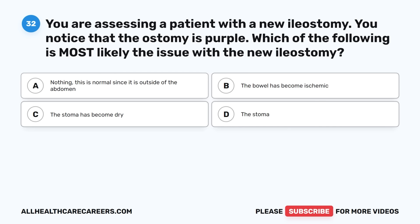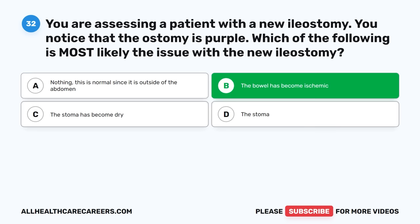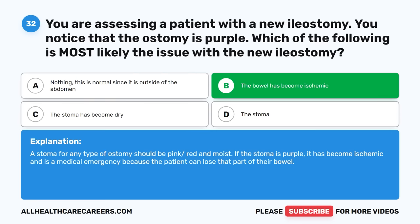Question thirty-two: You are assessing a patient with a new ileostomy and notice that the stoma is purple. Which of the following is most likely the issue? A. Nothing — this is normal since it is outside of the abdomen. B. The bowel has become ischemic. C. The stoma has become dry. D. The stoma is infected. The correct answer is B, The bowel has become ischemic. A stoma should be pink/red and moist. If the stoma is purple, it has become ischemic — a medical emergency because the patient can lose that part of their bowel.